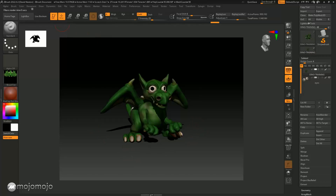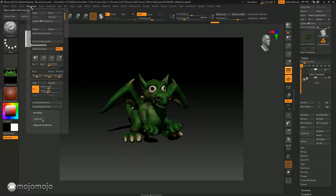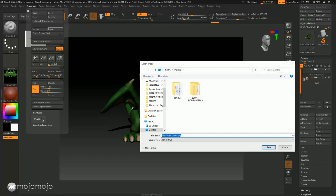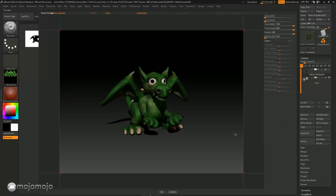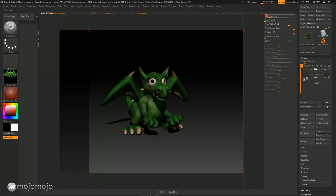You can go into Document and then just Export. If I export this out as a JPEG, I can call this 'dinosaur' and then I have this image exported and rendered from ZBrush. I'm going to put that on my desktop and there it is — it's going to bring up this dialog box where you can come in and make certain changes.